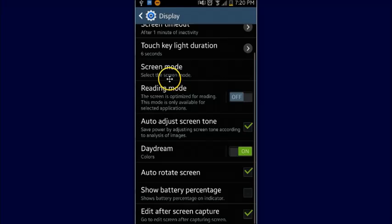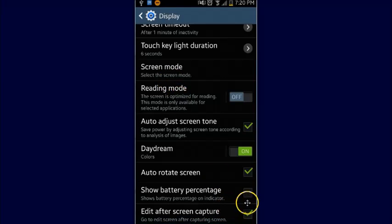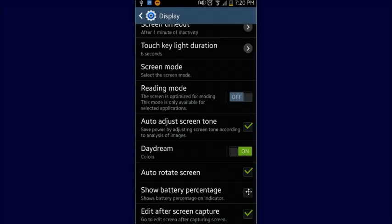And if you scroll down you will see it plain as day right here, show battery percentage. So we'll go ahead and check that box.